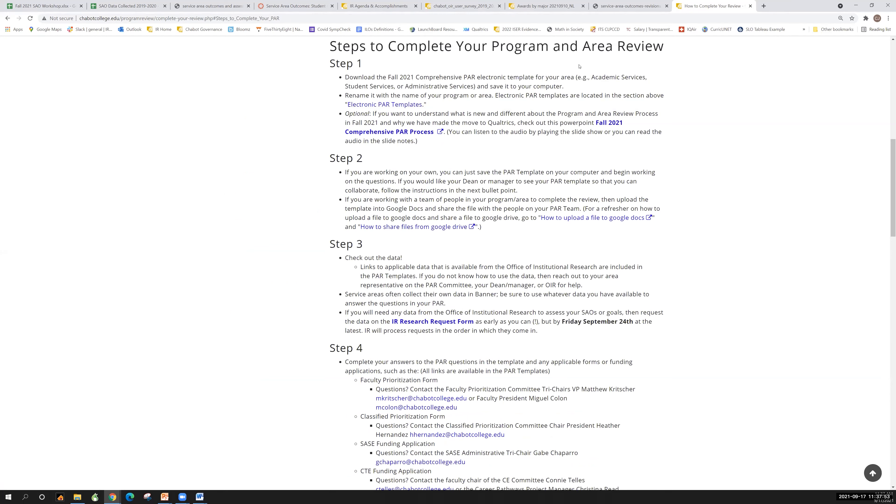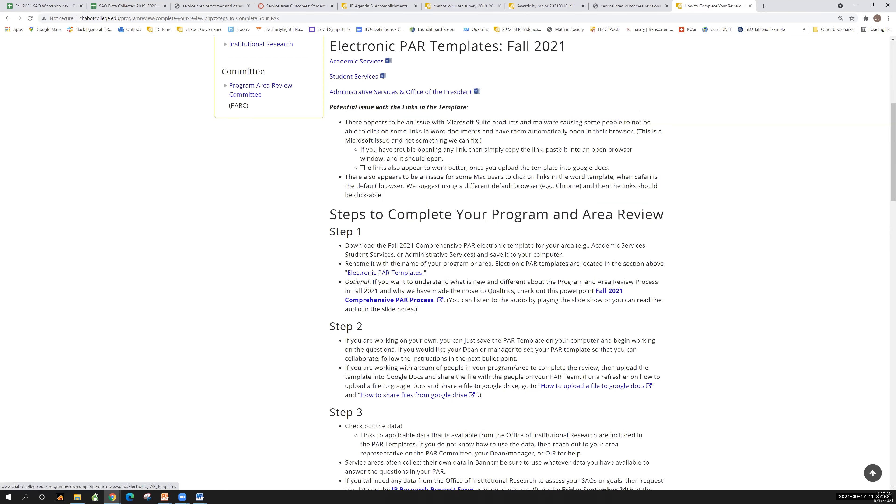Academic Services, Student Services, Administrative Services, these are all up here in the electronic PAR templates. All of them are right here for download.